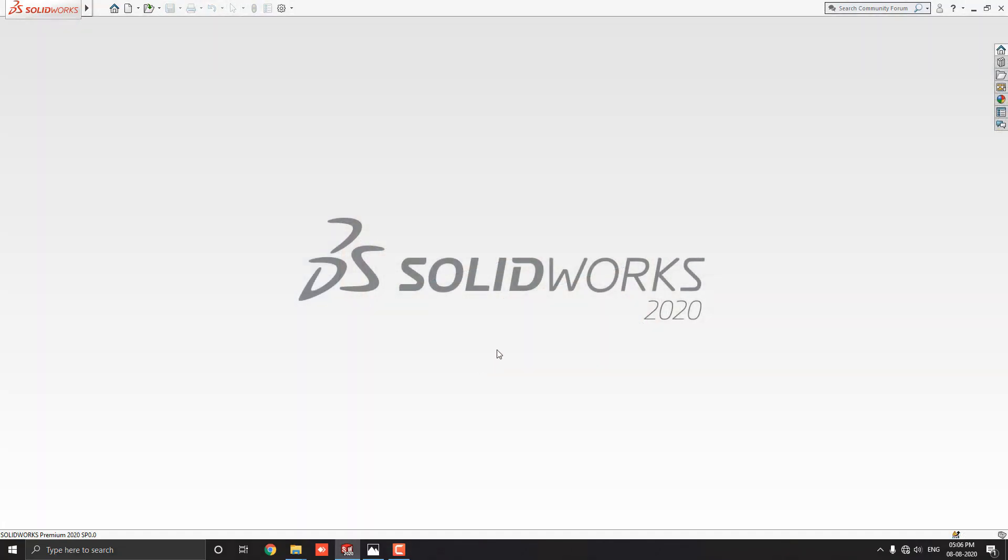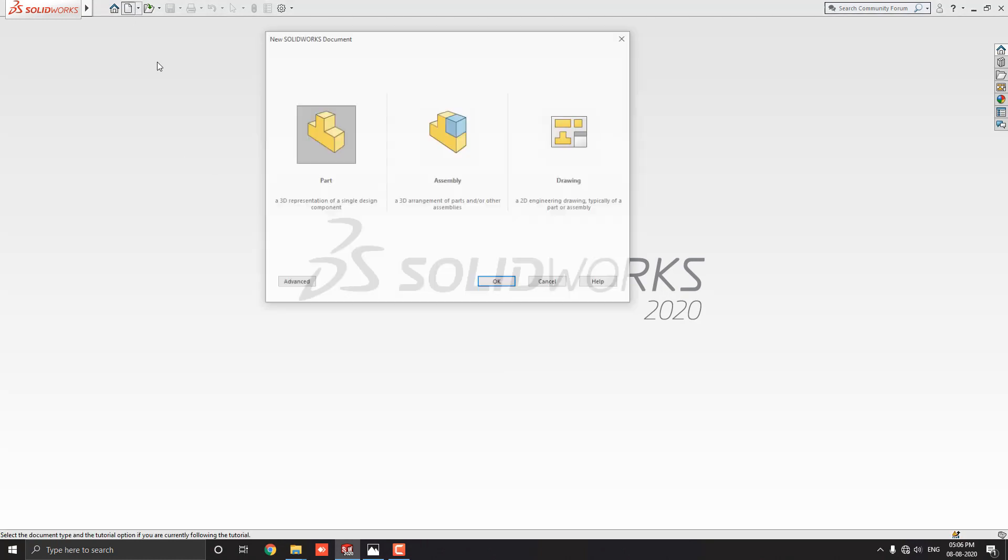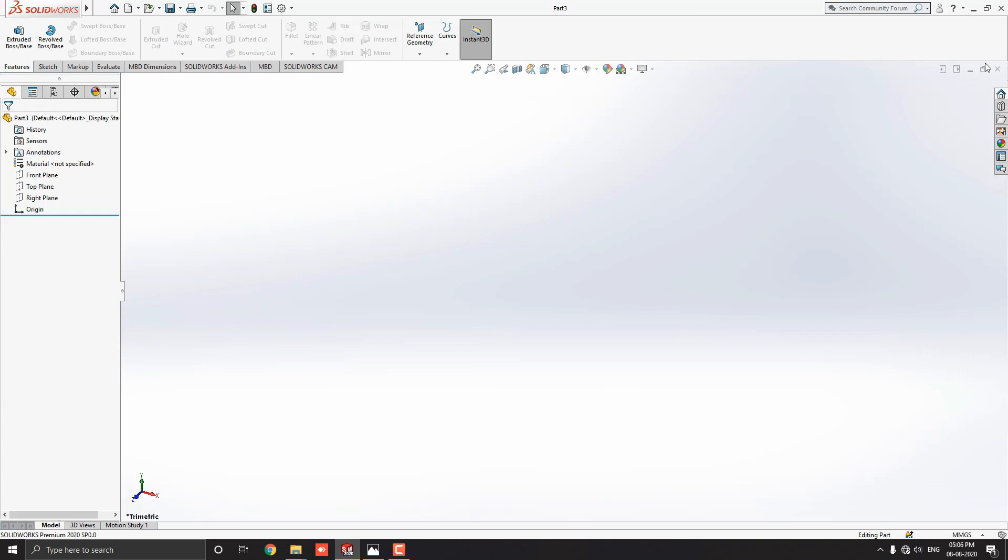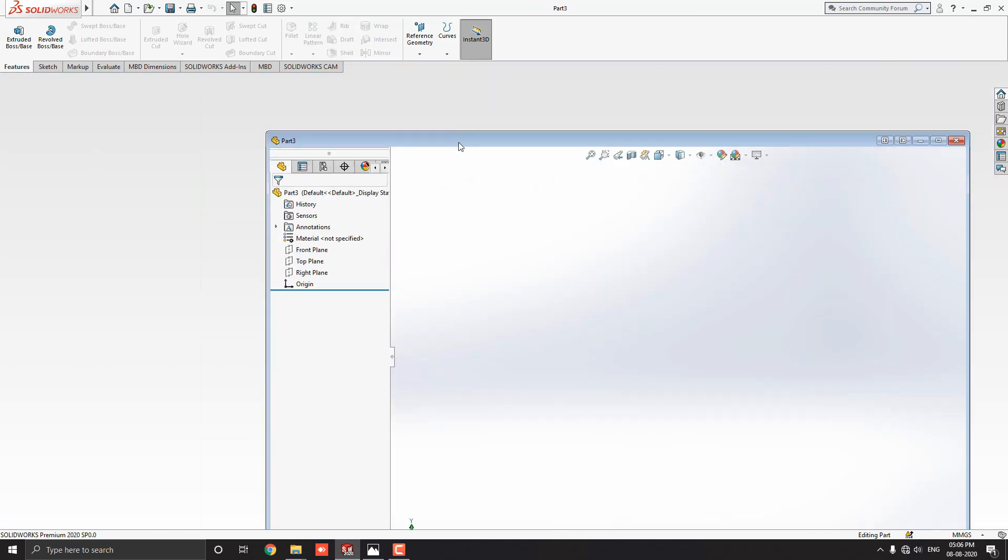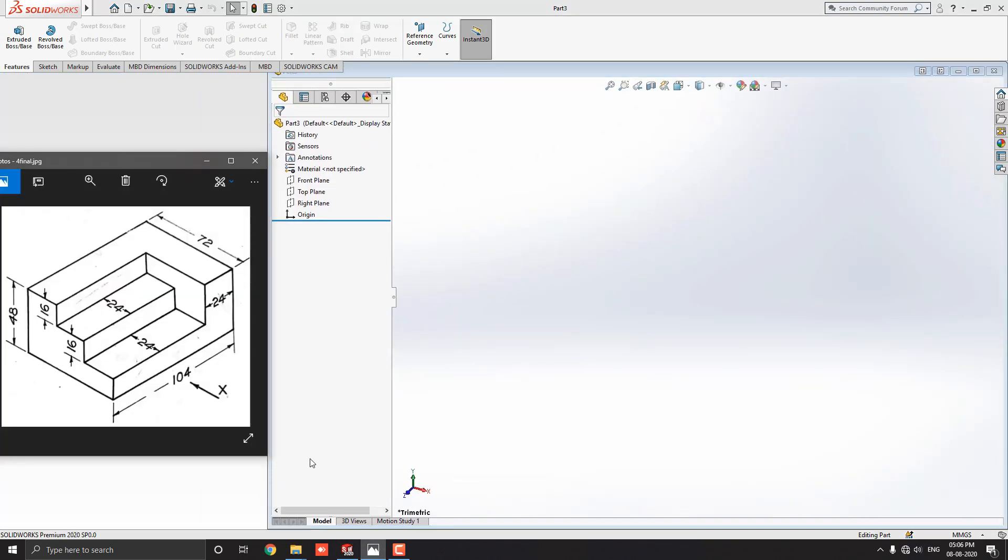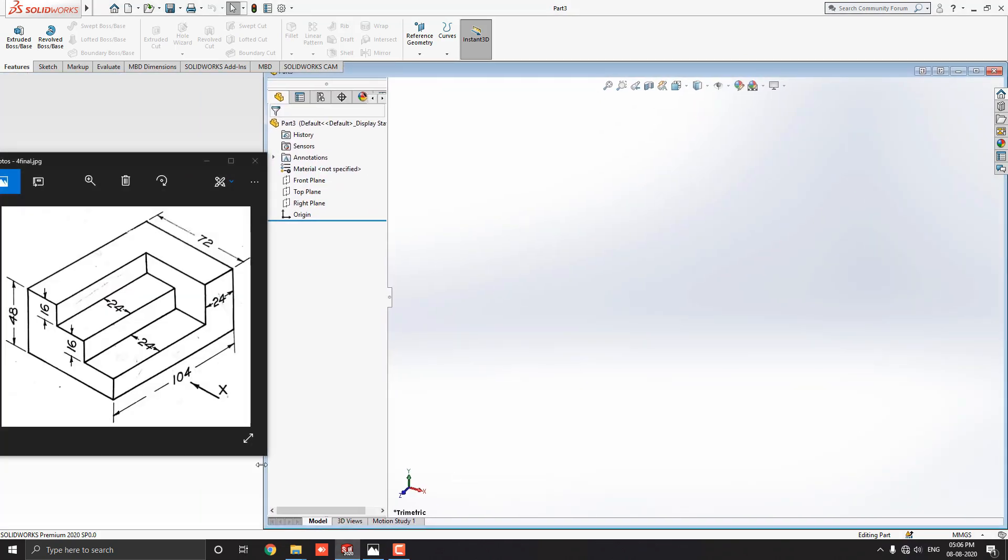Launch your SOLIDWORKS software. Click on New. Select a part. And then OK. We will make a 3D model with the help of this diagram. You can check the link of this diagram in the description for your practice.